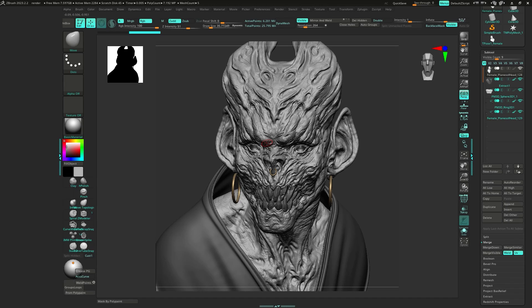To send a character from ZBrush to Marmoset, you need to do some simple things to optimize the scene. First, you have to decimate your character — we have six million polygons in the face right now. You can export it like this, which is fine for Marmoset, but you can also optimize the scene more and get faster results.